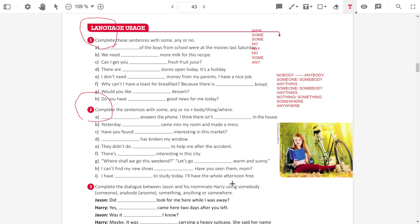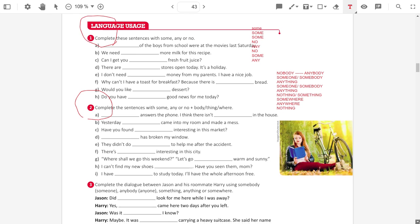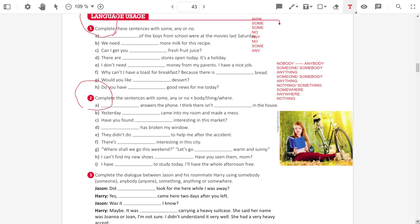I have nothing to study today. I will have the whole afternoon free. I have nothing. If he is free, probably he has nothing. I have nothing to study. I am free.